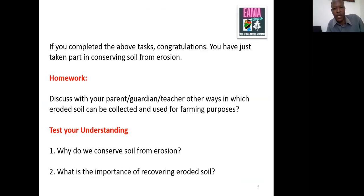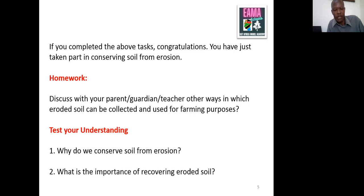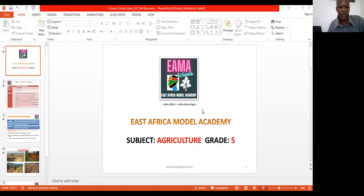If you've done all these things, well done — you have just taken part in conserving soil from erosion. For homework, with the help of your parents, guardian, and teacher, I'd like you to discuss other ways in which eroded soil can be collected and used for farming. Also, consider these questions: Why do we conserve soil from erosion? What is the importance of recovering eroded soil? Talk about soil conservation and soil recovery. Thank you. End of lesson — see you next time.